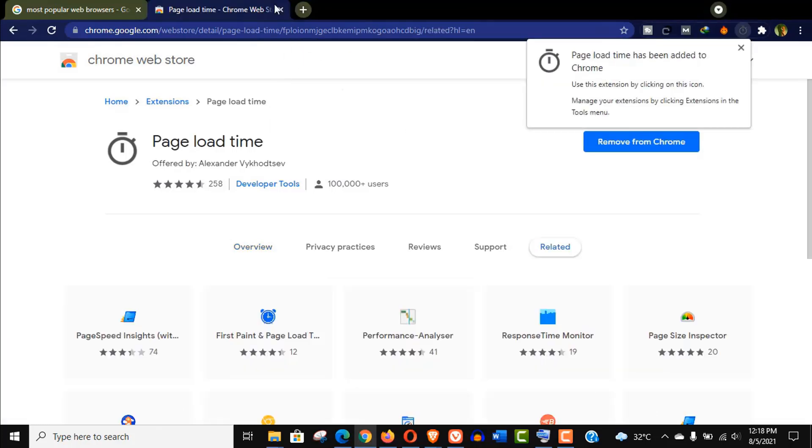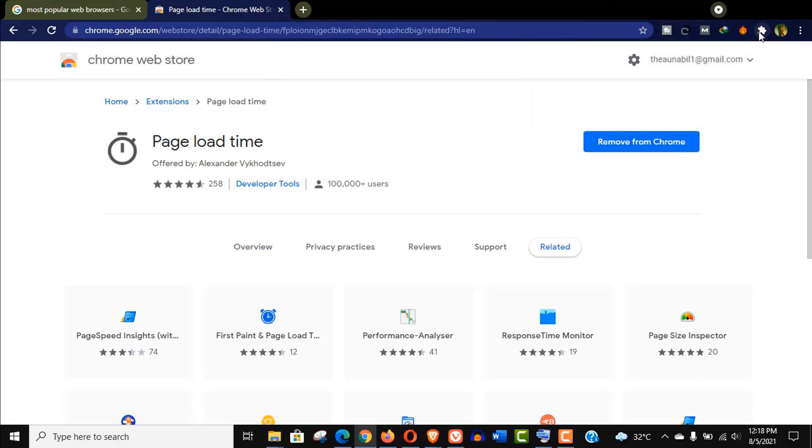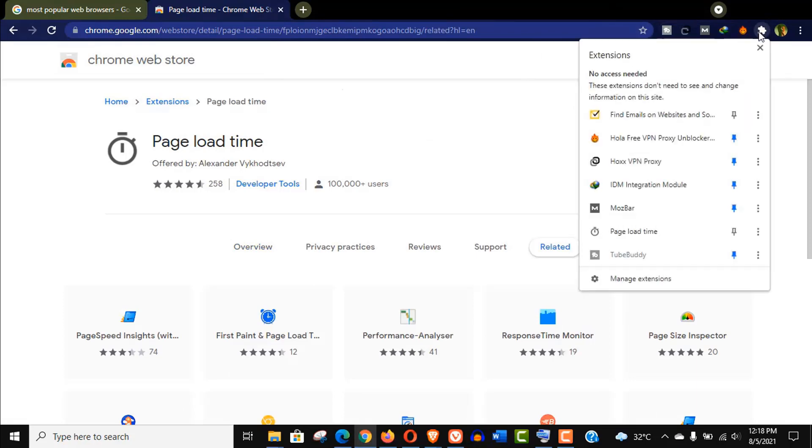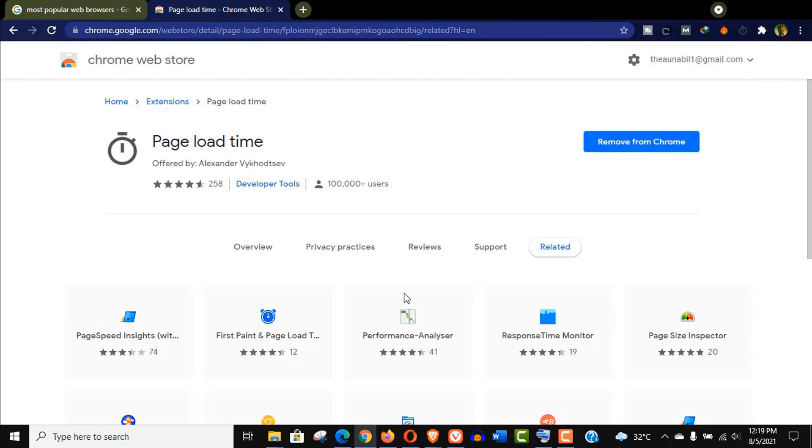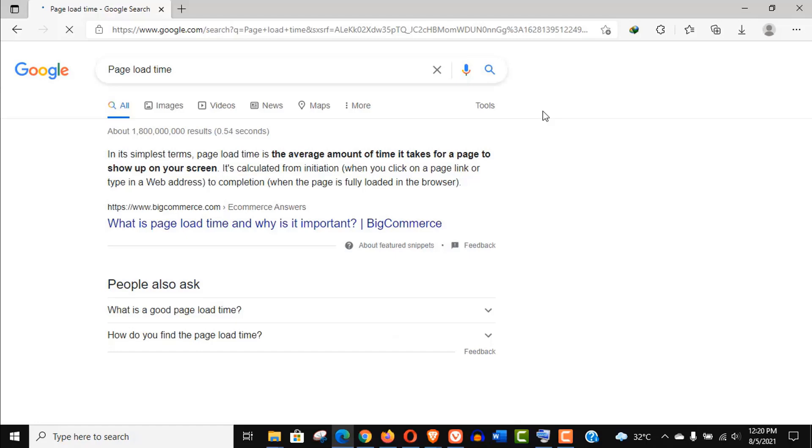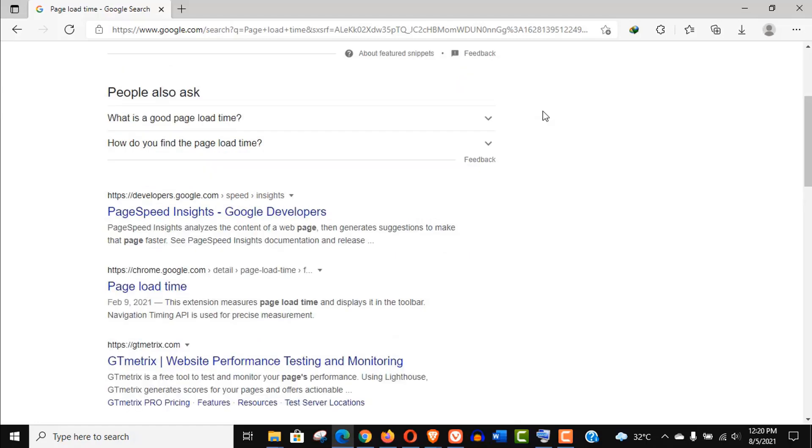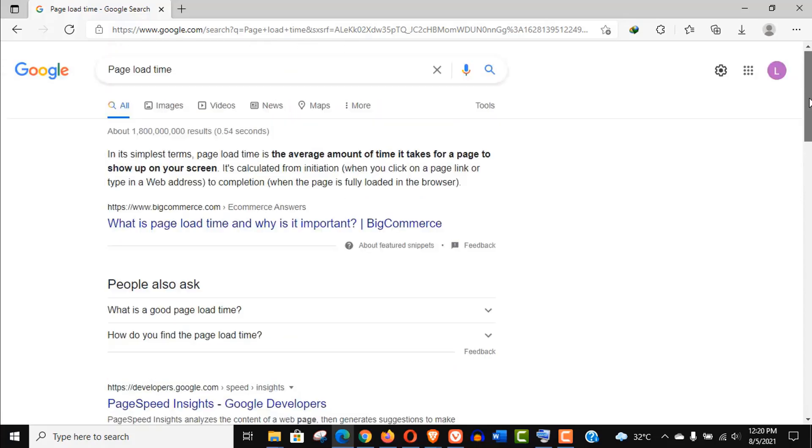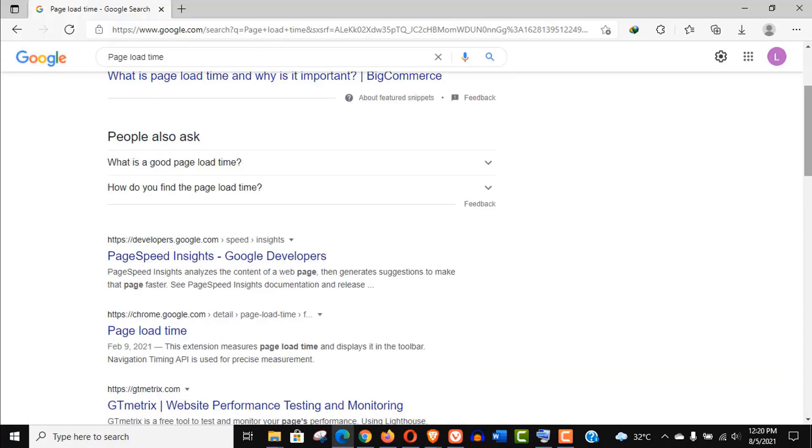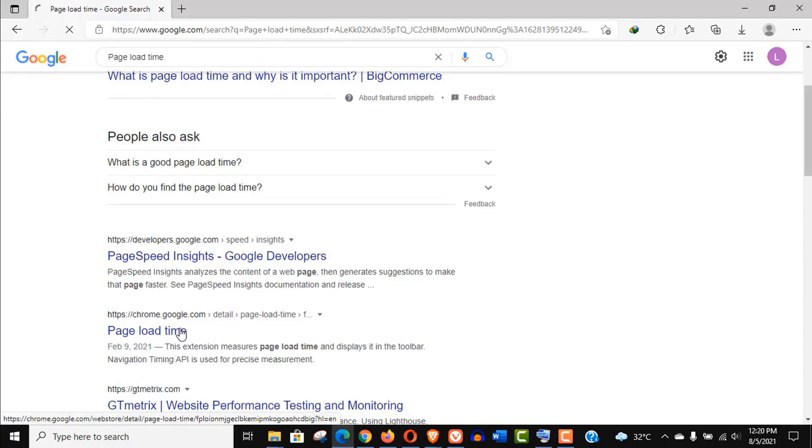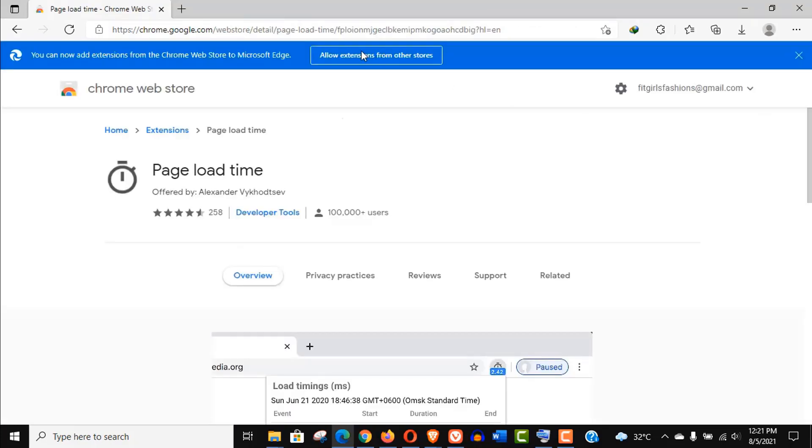Now let's install this on another browser, this time it's Microsoft Edge. To find this extension you just need to search page load time and open this chrome.google.com site. Now click on allow extension from other stores.